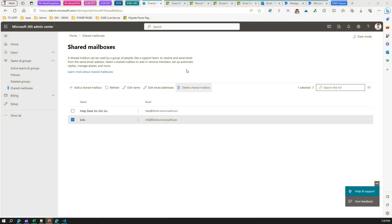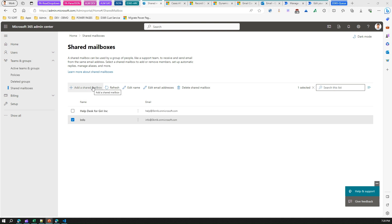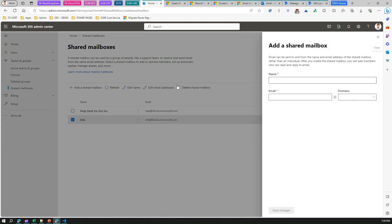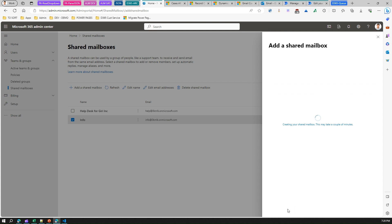I've already configured automatic record creation, so I'll show you some basic steps. First, go into the admin center. If you don't have access, raise a ticket with your IT team and they'll provision a shared mailbox. To create a shared mailbox, add it and name it — I'll call it 'reach us' — set the email address, and click Save Changes. The system will then start provisioning the shared mailbox.